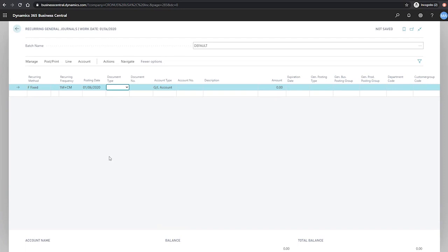For the document number, I'm going to use the letter R and %4. As we recall, the %4 will look at populating the field with the name of the month that we're posting into.